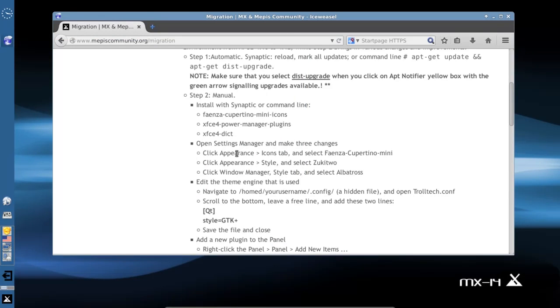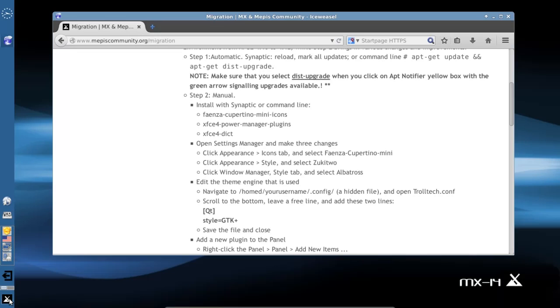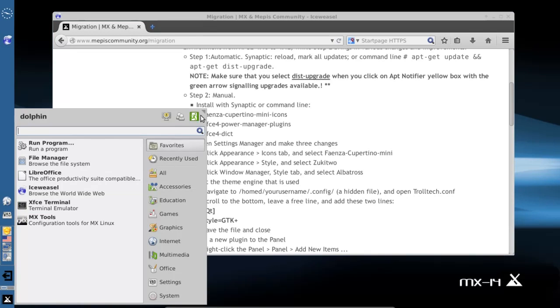We're going to go ahead and reboot before we make the appearance changes. The appearance changes are completely optional. They do not matter to functionality, only to appearance. However, XFCE 4.12 did change their default window manager theme, so the MX team made some tweaks to the appearance of XFCE. I'm going to log out and log back in.